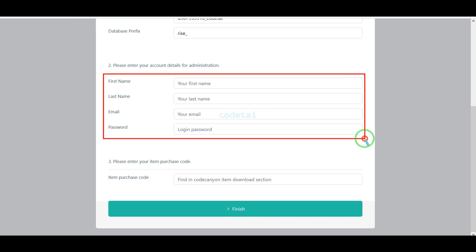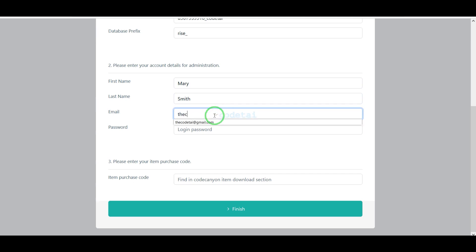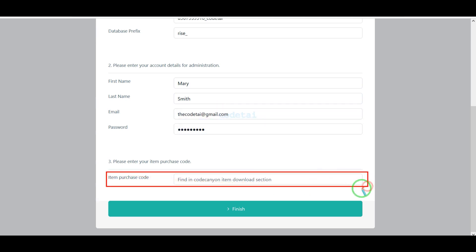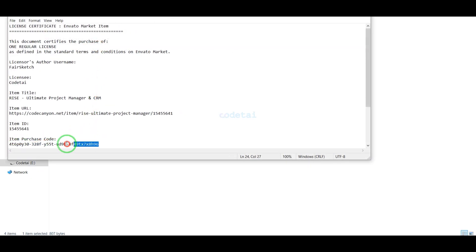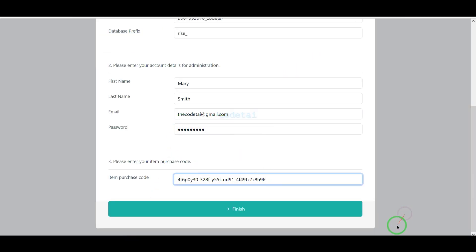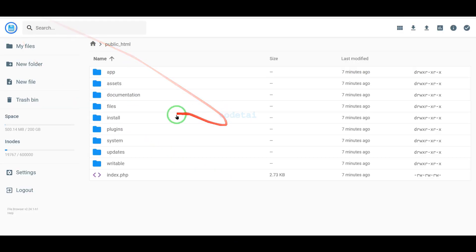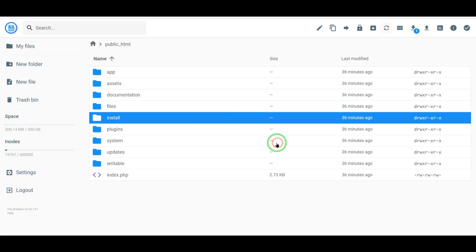Now we need to submit admin login information, then do the purchase verification — for this we need to submit the purchase code. Now we have to click on the Finish button. Our source code installation is complete. Now we need to delete the install file.